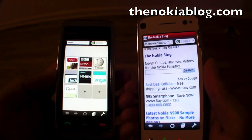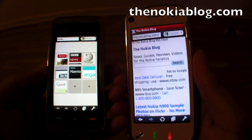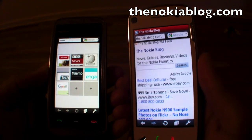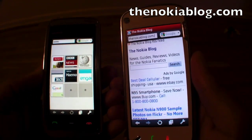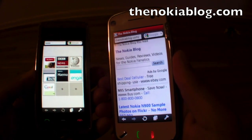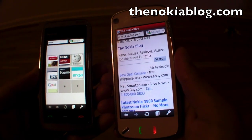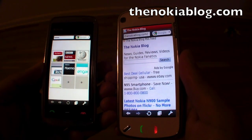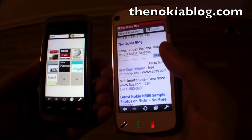Alright, so there you go. This is Opera Mini 5 on the Nokia 5530 and Nokia N97. I hope you liked this video. Thanks for watching.